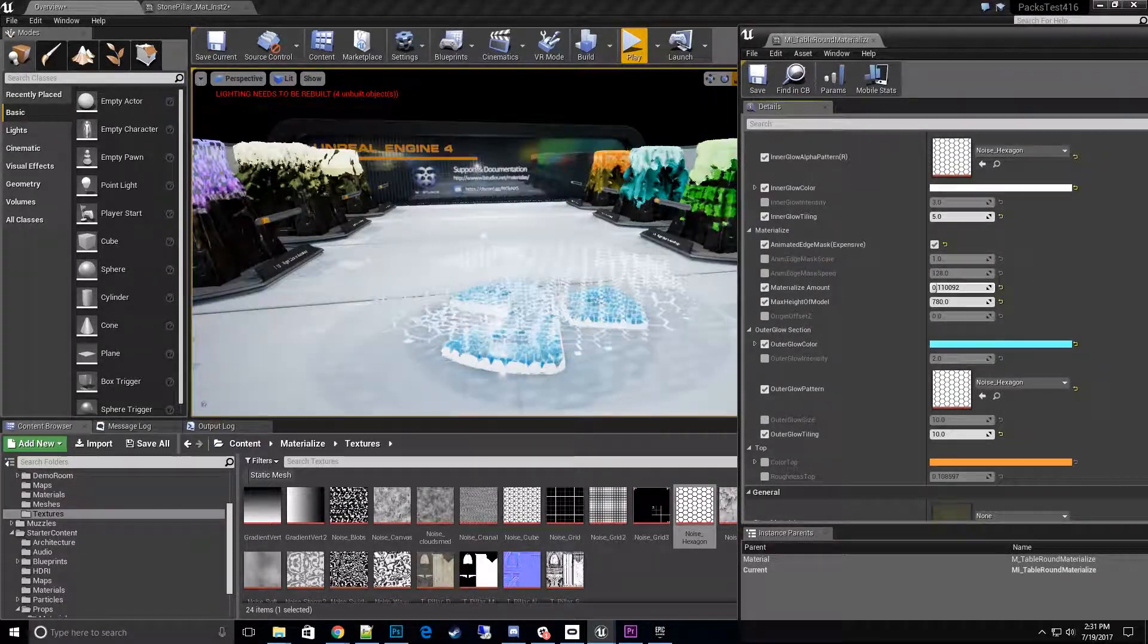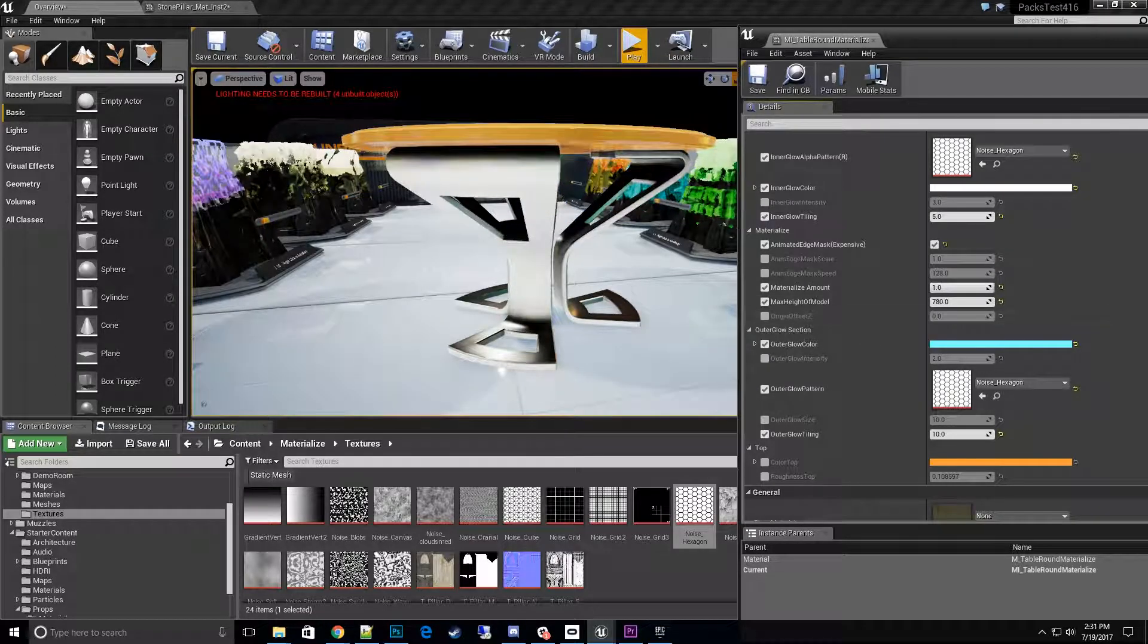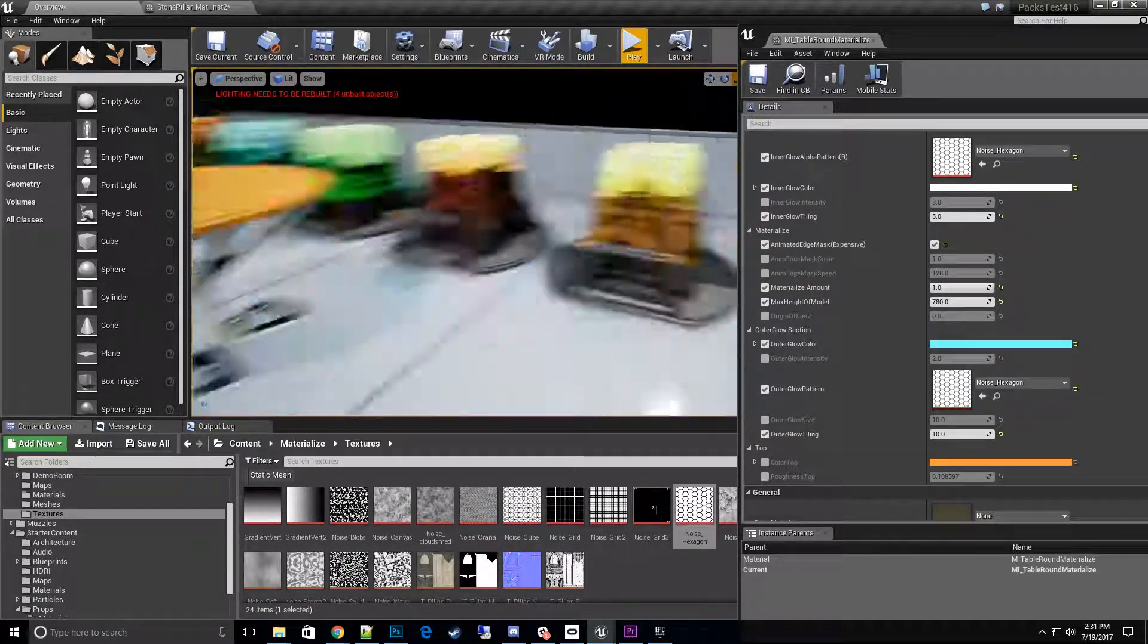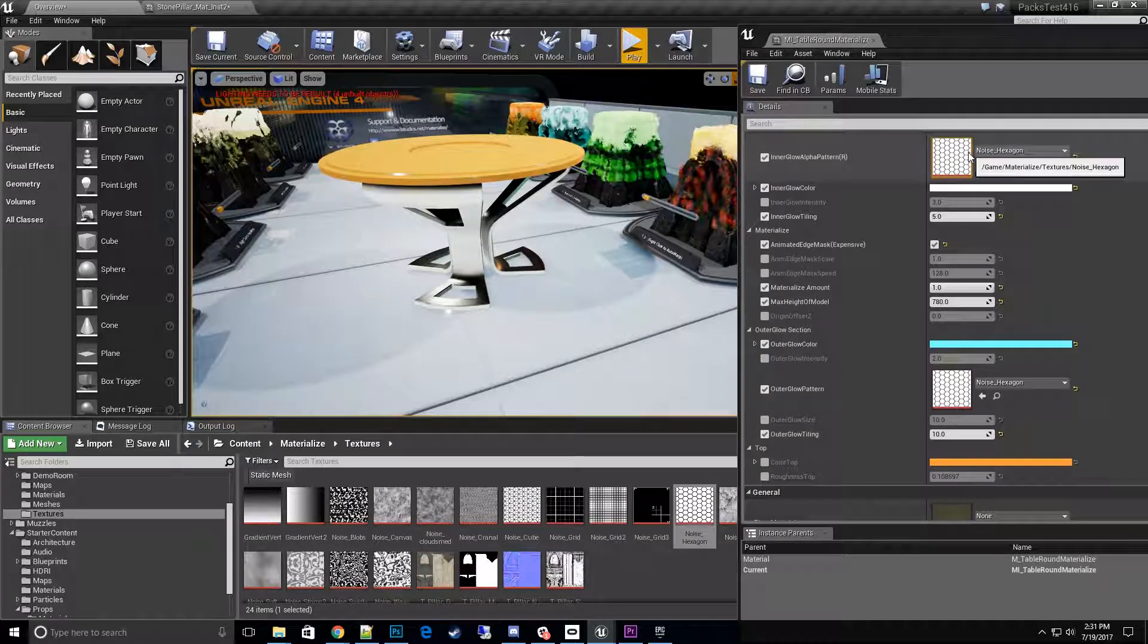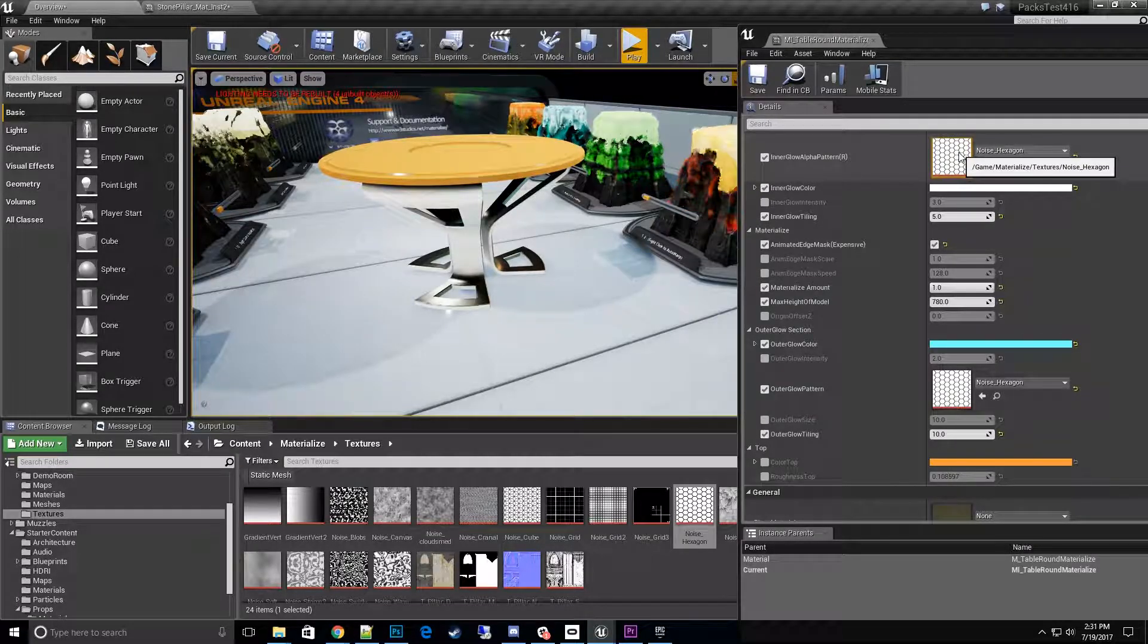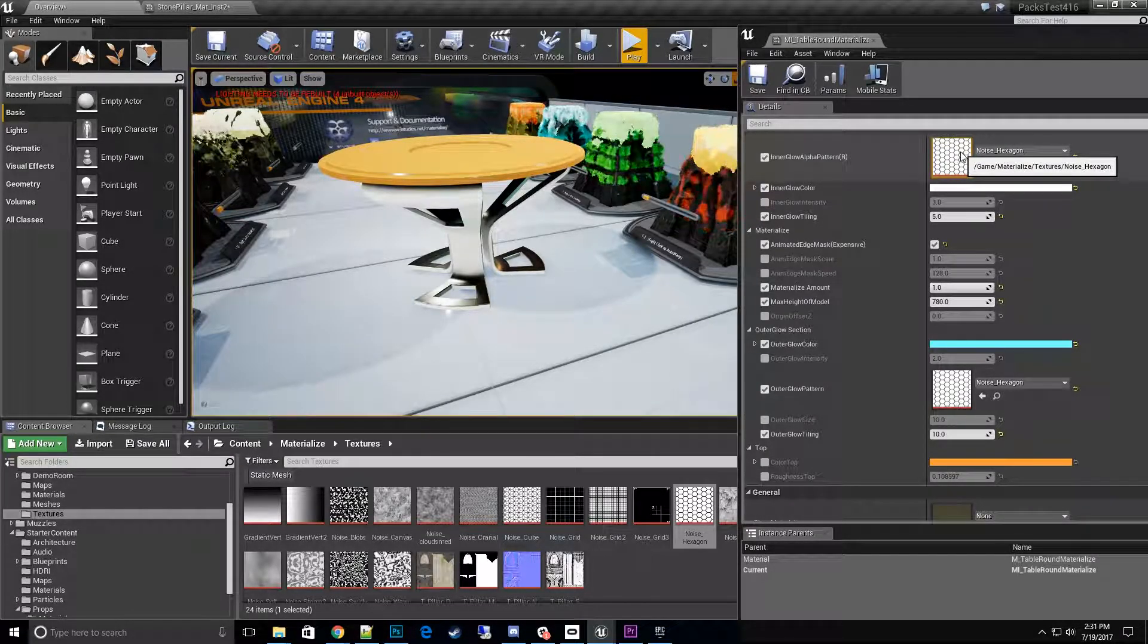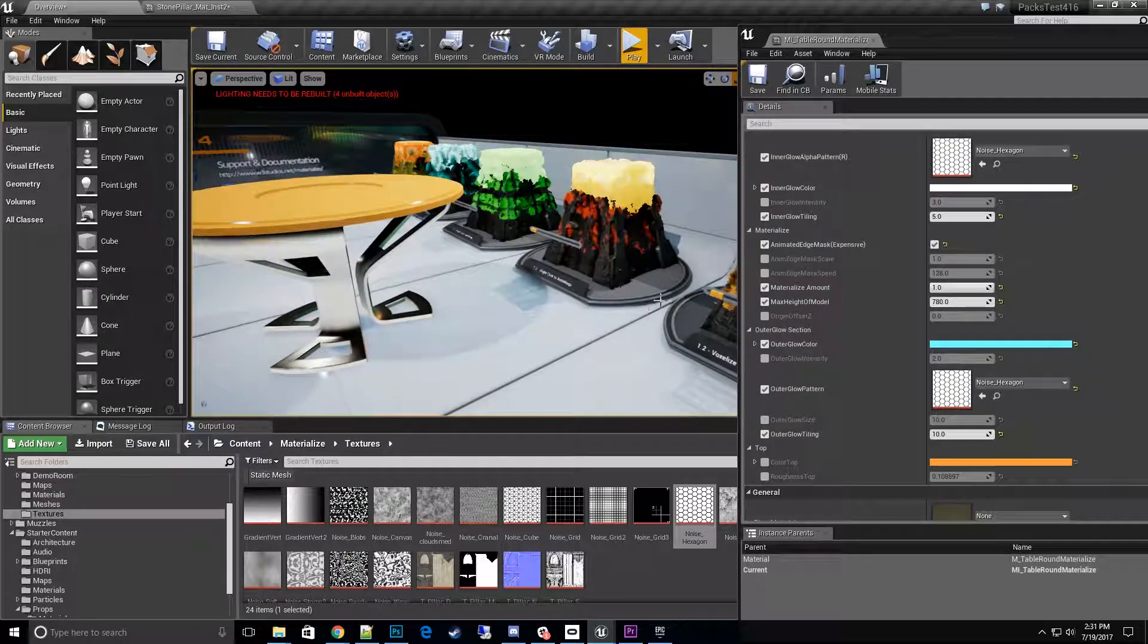So there you go, that's how you can change from one effect to the other effect from any of the ones in the demo room. Now you can go ahead and go a step farther, you can play with different patterns and play around and see what kind of looks you come up with. So it's definitely up to you.